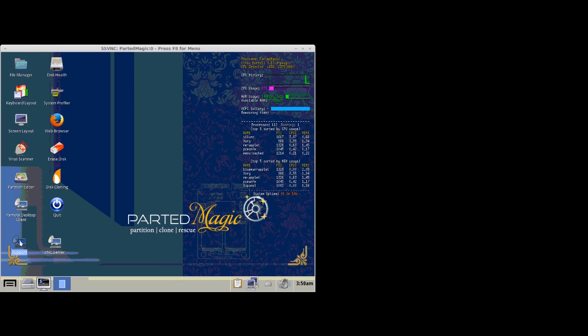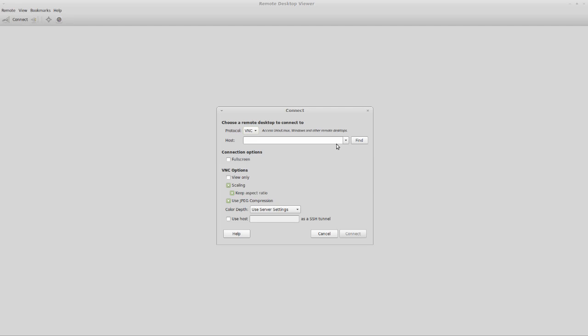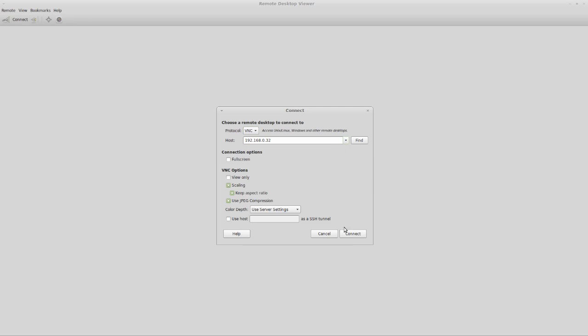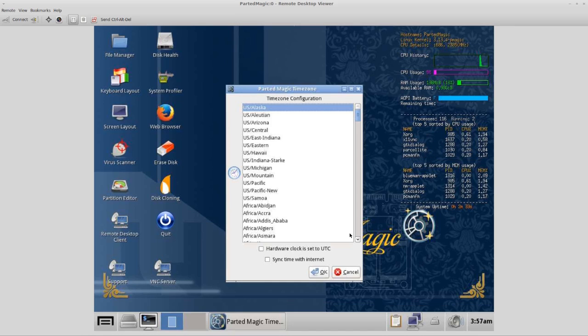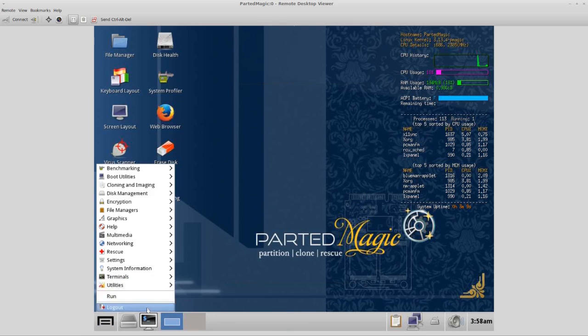Next thing we're going to do, I'm going to close out of this session. Next, I'm going to open up Vinagre, the VNC client. Then I'm going to try connecting to it by IP address. And we got right in. As you can see, we have full control of the system. And I'm going to turn it off.